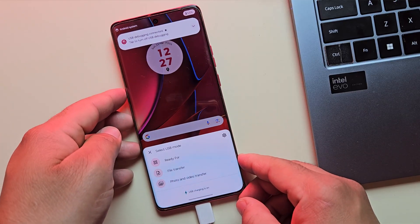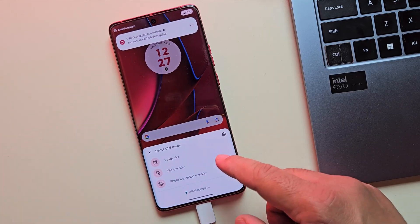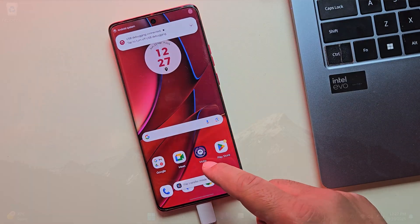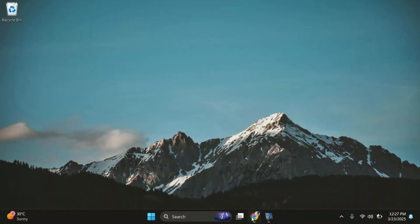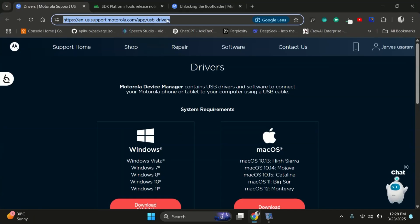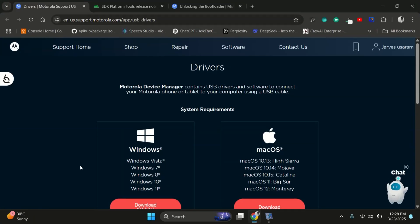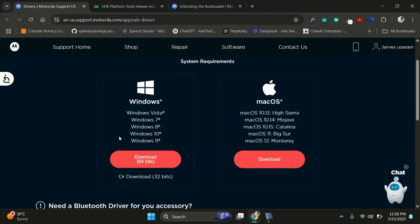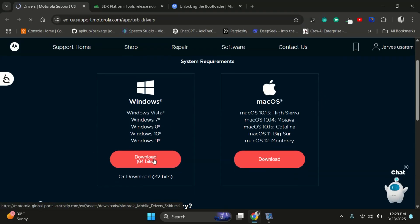Step two, let's move to your PC and set up the tools we need. On your computer, open any browser and head to the Motorola support website. I'll drop the link in the description below. Download the official Motorola USB drivers for your operating system.